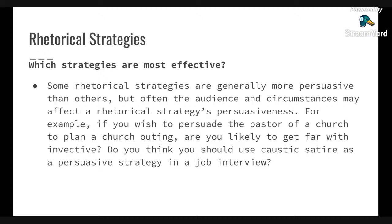For example, if you want to persuade the pastor of a church to plan a church outing, are you likely to get far with invective? Or should you use satire as a persuasive strategy for a job interview? You need to think about which rhetorical strategies are suitable for which situation and for which person. Sarcasm, for instance, might come across as rude or rub some people the wrong way — it's not a one-size-fits-all strategy for each situation or person in your audience.